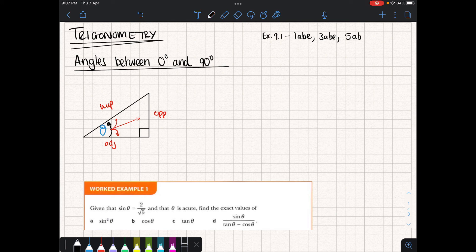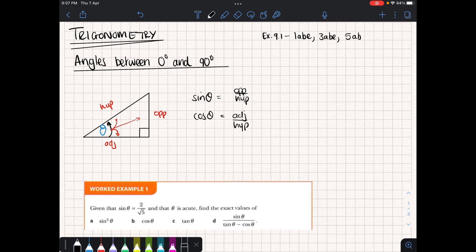Based on this, we created our fundamental trig ratios. Sine of theta was opposite over hypotenuse, cos of theta was adjacent over hypotenuse, and tan of theta was opposite over adjacent. We defined what the trig ratios were, and we discovered that the ratio of these sides in all triangles were the same. Because they were the same, we could always work out what the angle must have been.